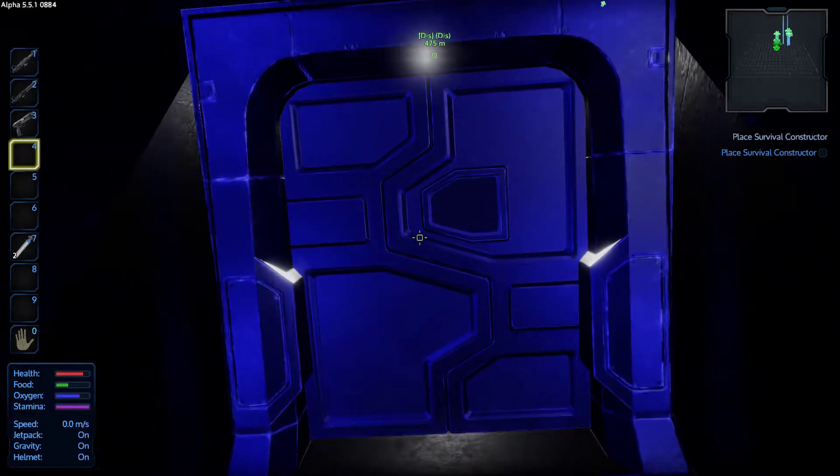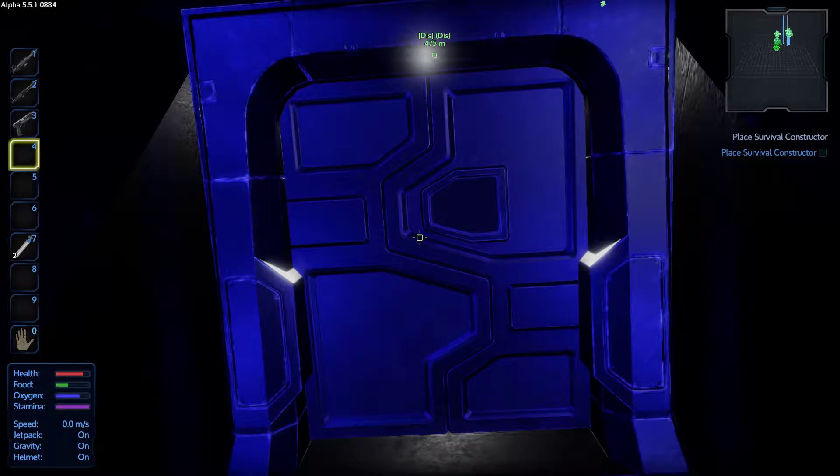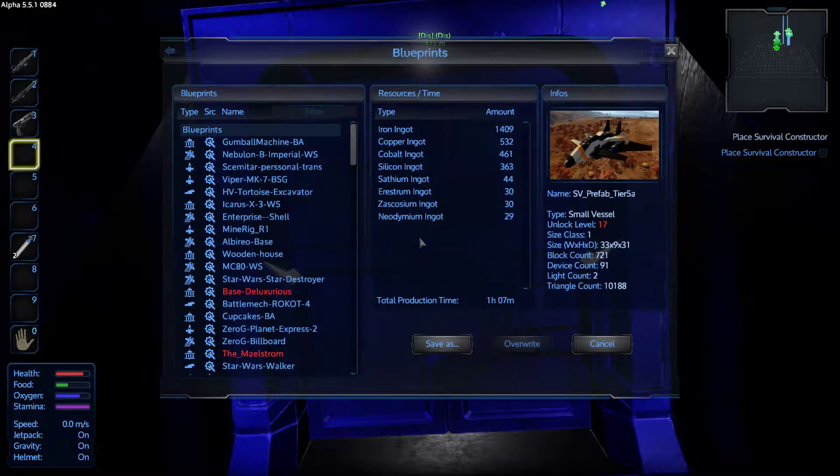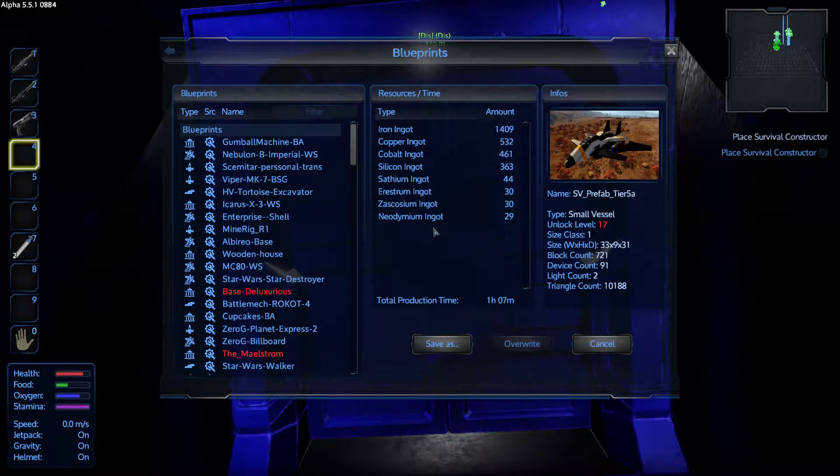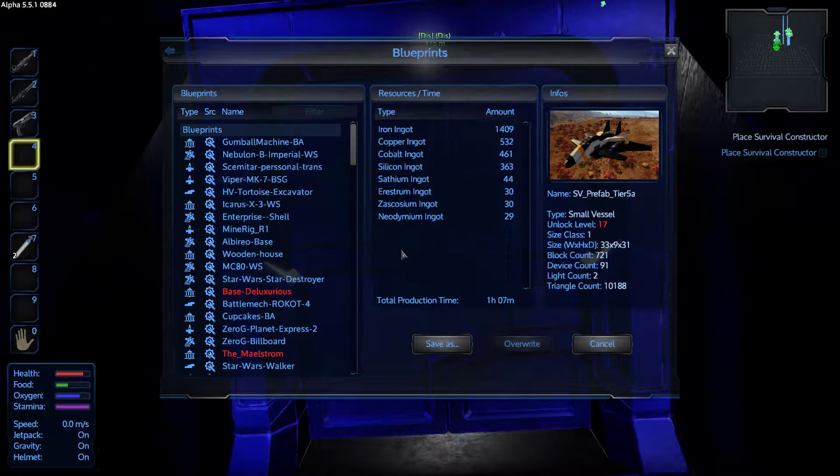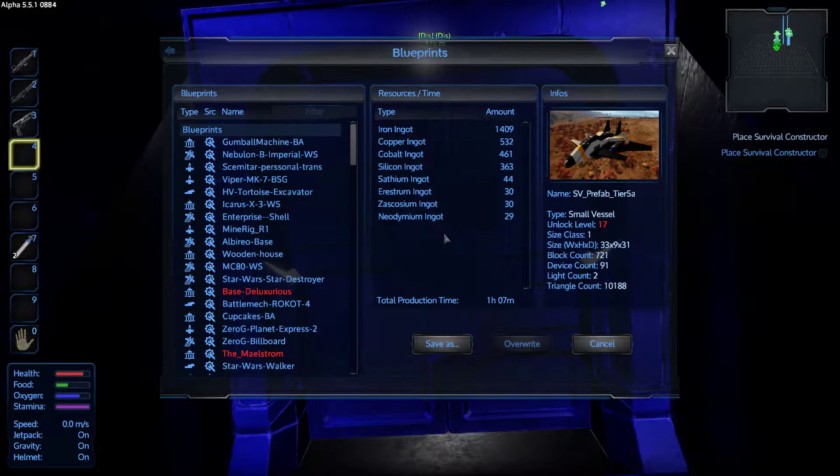Yeah, I do see the blueprints interface, but it doesn't come up with a dialogue saying do you want to save this ship. No, no. Get out of that and just stand on your ship in your normal screen.